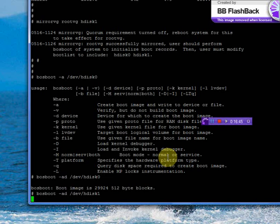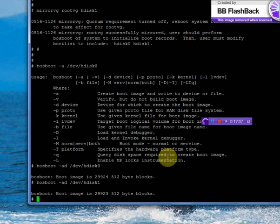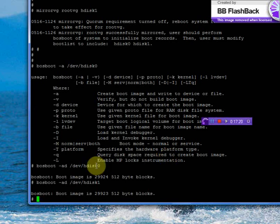We also have to verify the boot list includes both HDISC 0 and HDISC 1, so that whenever HDISC 0 fails, the system will still get booted from HDISC 1, or if HDISC 1 fails it will get booted from HDISC 0. Busboot on HDISC 1 is done.